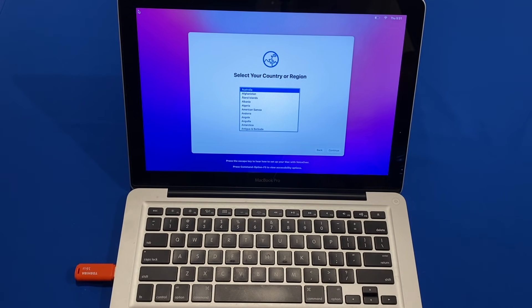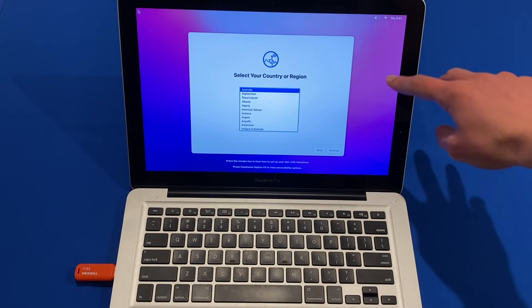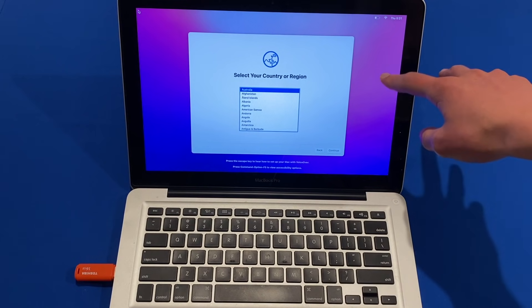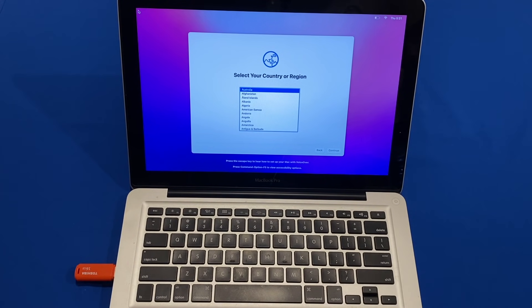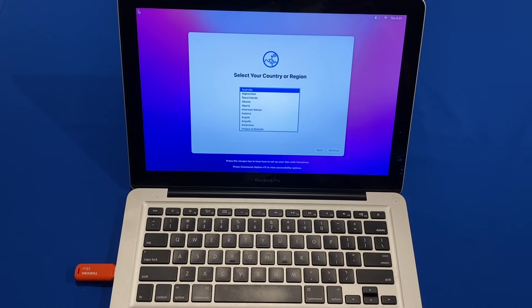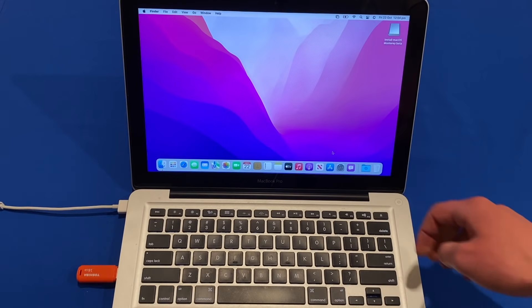We've finally reached the setup screen for macOS Monterey — you can tell by the new bluish-pink background, which looks quite nice. If you started fresh you'll have the full setup to complete. If you did an upgrade you'll be straight back where you left off. I'll quickly run through the setup and come back when I reach the home page.